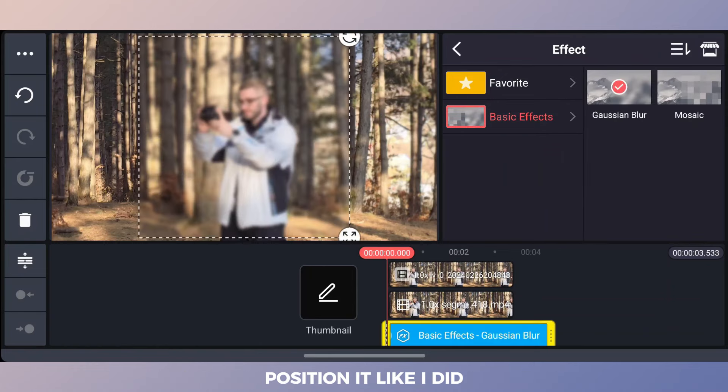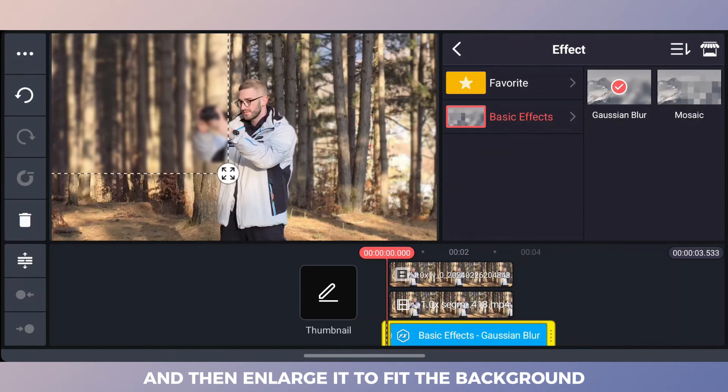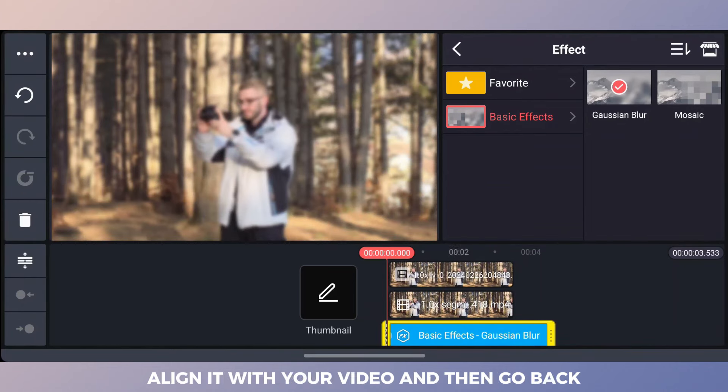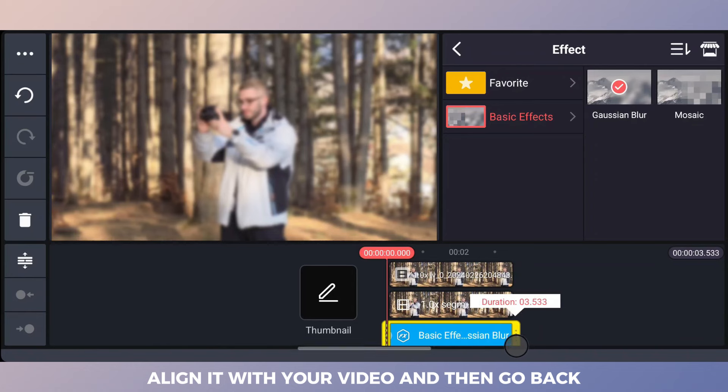Position it like I did and then enlarge it to fit the background. Align it with your video and then go back.